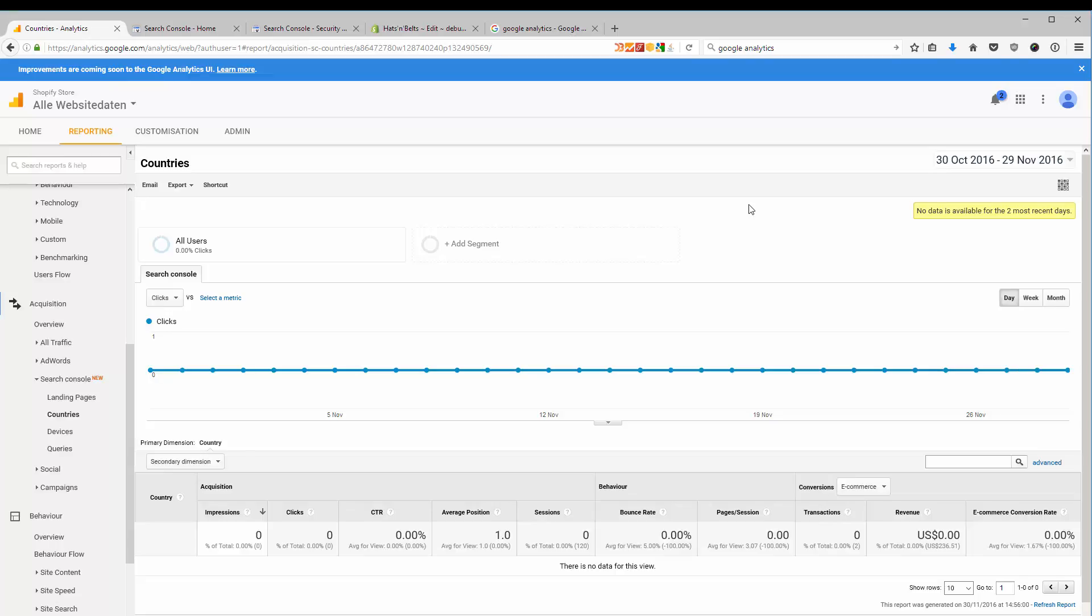Usually, you have to use the webmaster tools and the search console from Google if you run your own website. But Shopify is doing actually a great job at keeping the website up and running and error-free. So that part is not really relevant to you. The part that is relevant to you is who is searching on Google for things that lead to your store. So that's maybe something that you should check out. And that's the reason why I think it's valuable to link the search console to your analytics account.